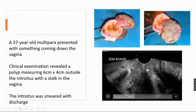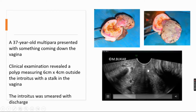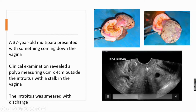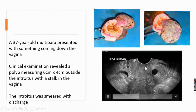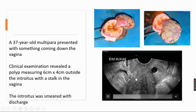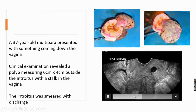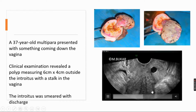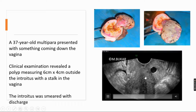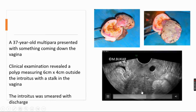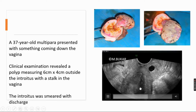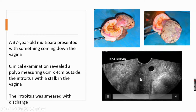This is the posterior vaginal wall. Here you can see fluid and the stalk. Note the axial position of the uterus and the heterogeneous contents in the endometrial cavity.